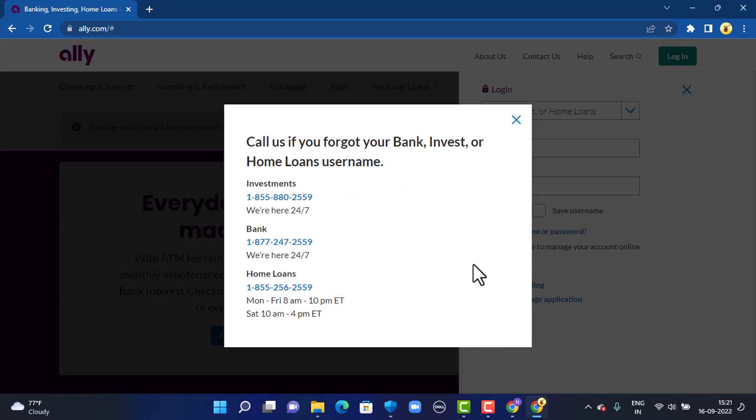In the pop-up, you'll see contact information. If you forget your user ID, there's no other alternative method other than to call the customer care or the branch itself. Select the number accordingly, contact the branch, and they will provide you with your login information.